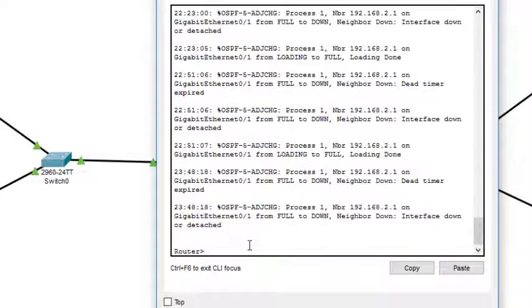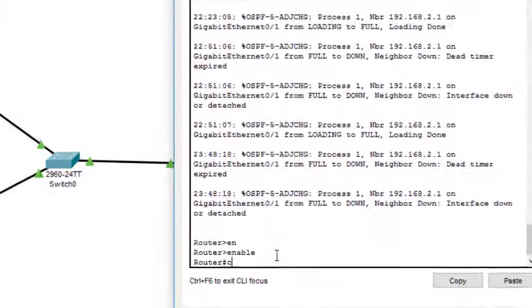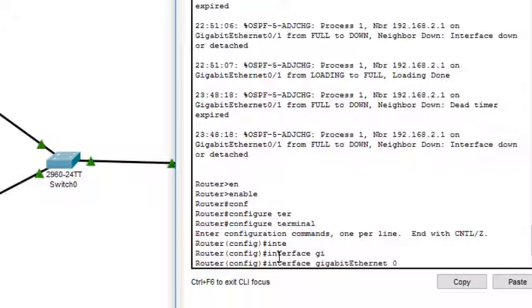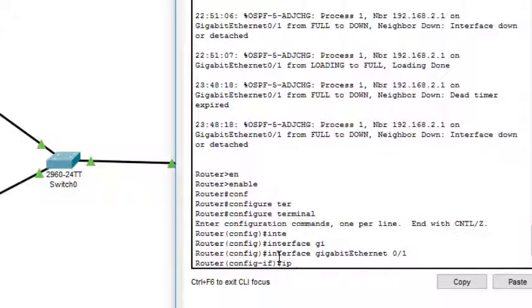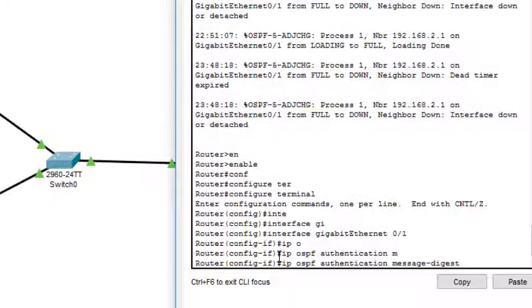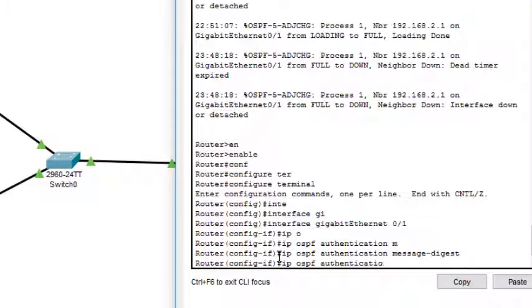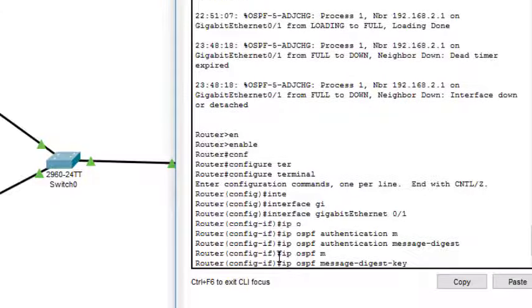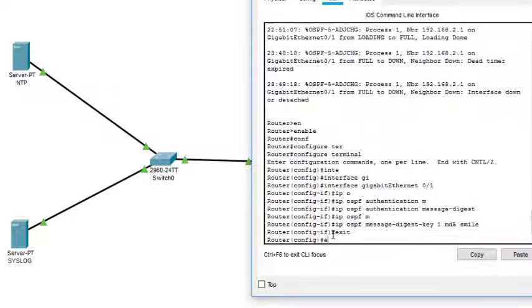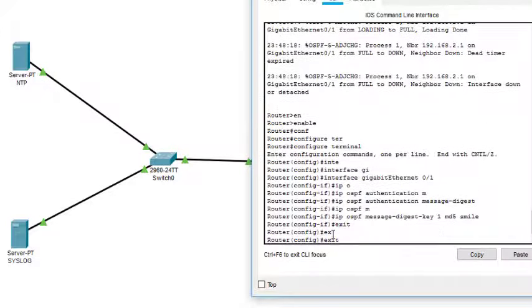Now on Router 1 in CLI mode: 'enable', 'configure terminal', 'interface gigabit 0/1', then 'ip ospf authentication message-digest'. Then define the same key: 'ip ospf message-digest-key 1 md5 smile'. Exit and exit — MD5 authentication is configured on both routers.